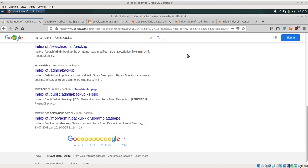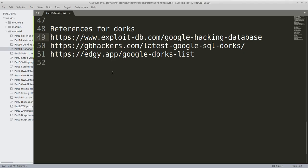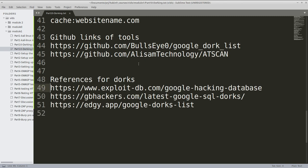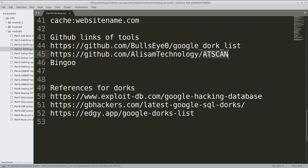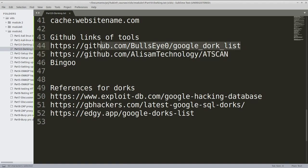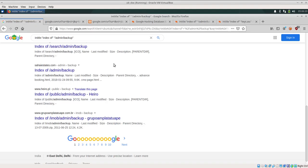There are some dorking tools also available and one of them is Bingo. I have not seen it working for a long time but if you wish you can give it a try. There is another tool that can do the same work and it is a repository on GitHub named as google-dork-list. On this repository you can find some of the dorks which can help you.